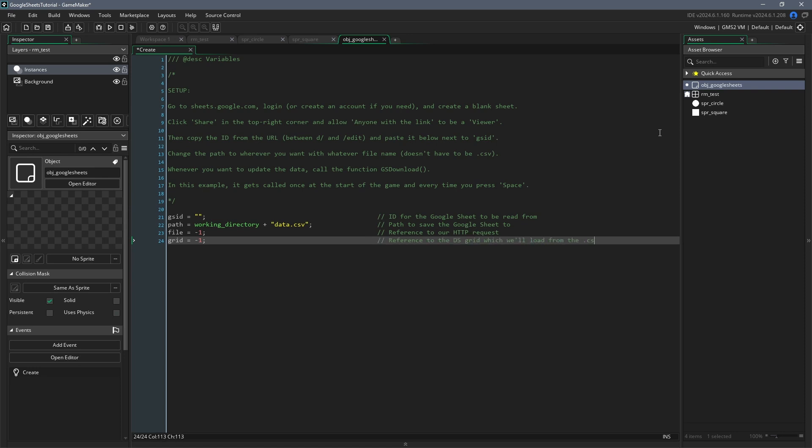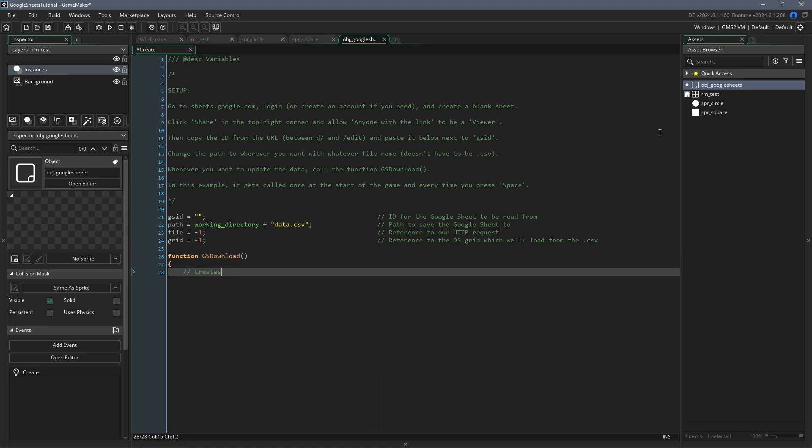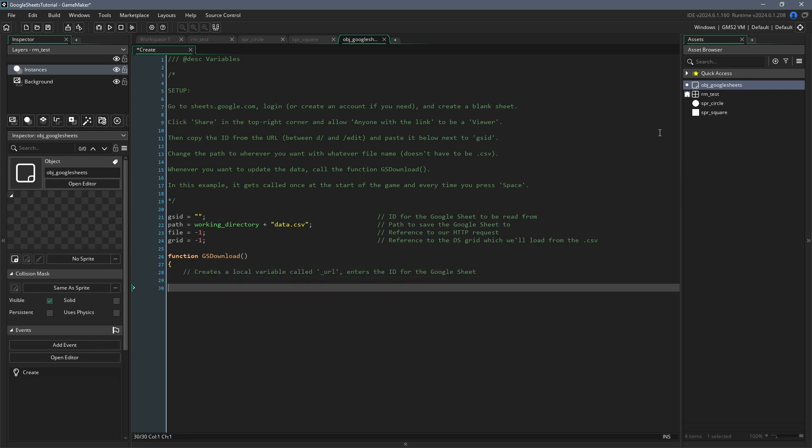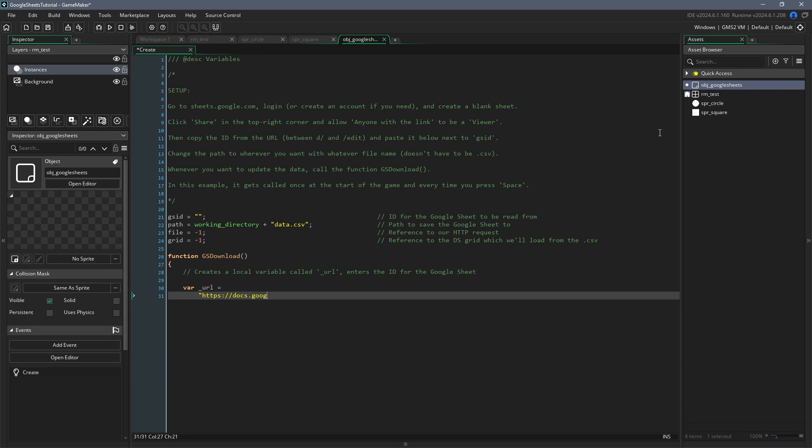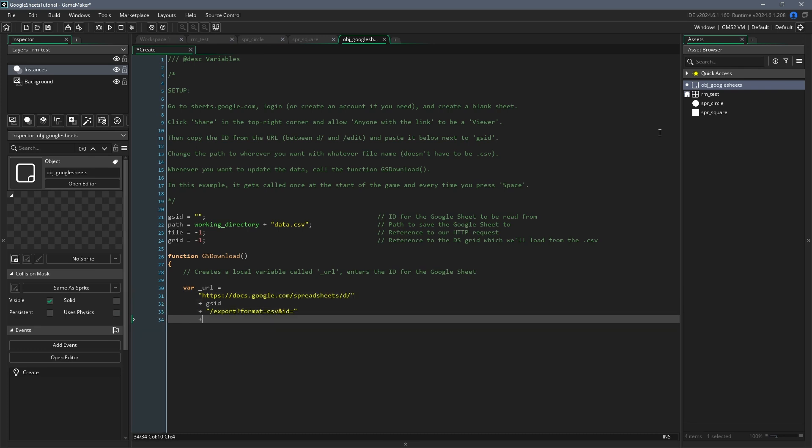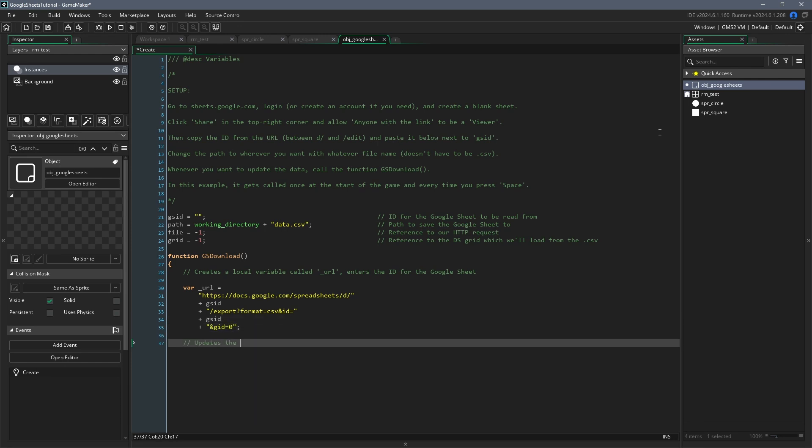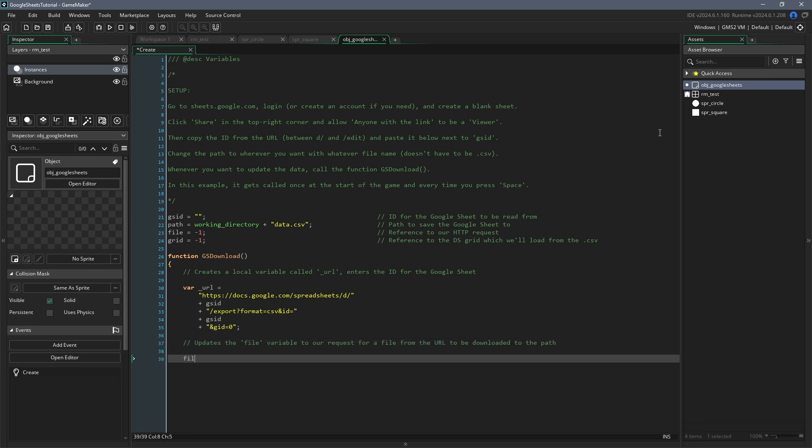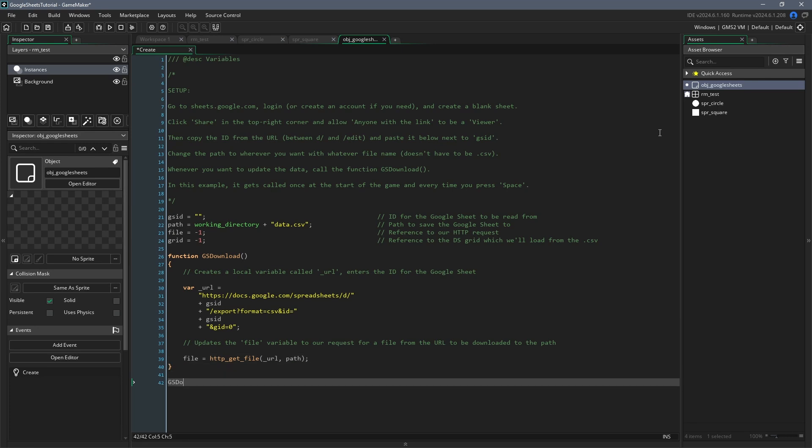Now we can make a function which I'll call GSDownload. We'll call this function whenever we want to download the data from the Google Sheet. The cool thing is that we can call this function whenever we want and it will just overwrite the existing file so the updates won't even take up any unnecessary space. Inside of this function, we'll initialize a local variable called URL, which will be the URL for the Google Sheets link, which will download the CSV file. I don't want you to get this wrong, so I'll just copy this out in the description. You'll notice that we're inserting the ID for the Google Sheet twice into this URL, which will direct Google to download our sheet for us. Then all we need to do is update the file variable to http_get_file and pass the URL and the path into that function as arguments. The last thing we want to do in the create event is to call the function GSDownload we just initialized.